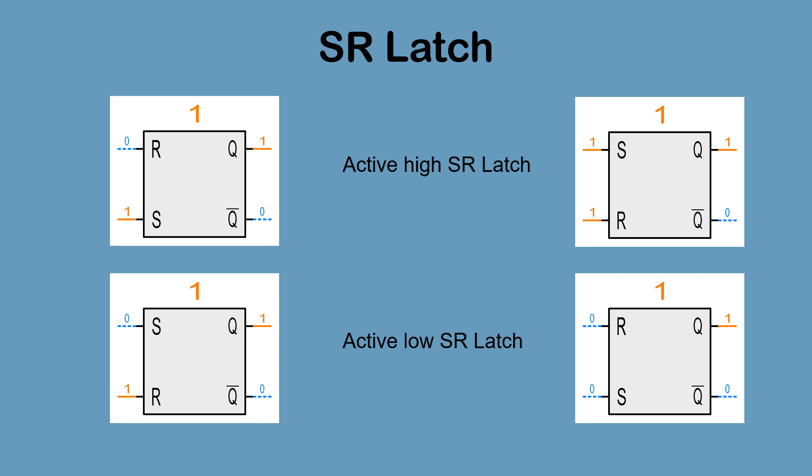Note the SR latch shown in the example is an SR latch that responds to a high input, also known as an active high SR latch. There is also an active low SR latch, which treats a low input as the trigger input.